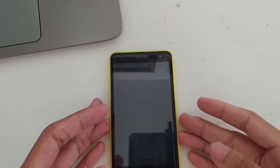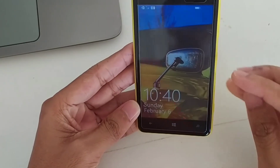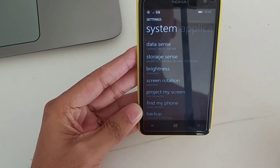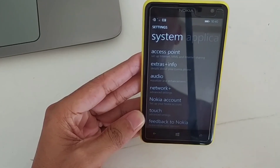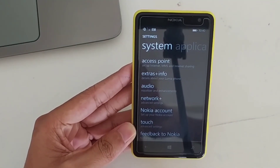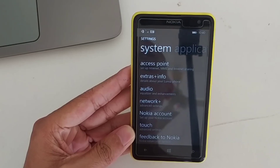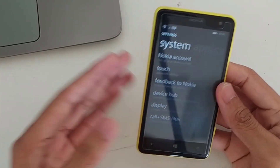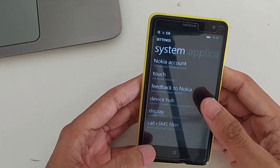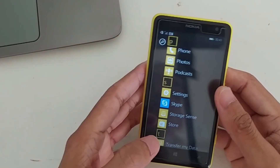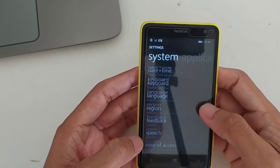Hey guys, welcome back to another new video. In this video I'm going to update my Lumia 625 to Windows 10. This is not supported by Windows 10, but there is some developer who did something - they have a tutorial to update this phone to Windows 10. This phone is running now on Windows 8.1.